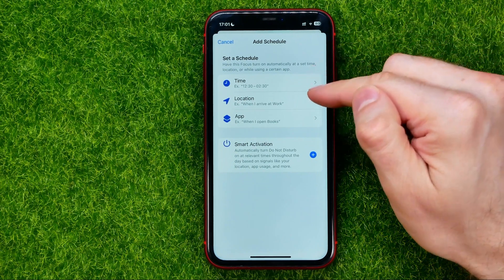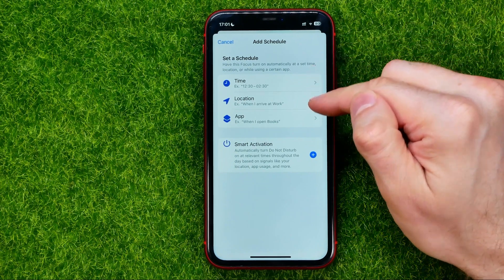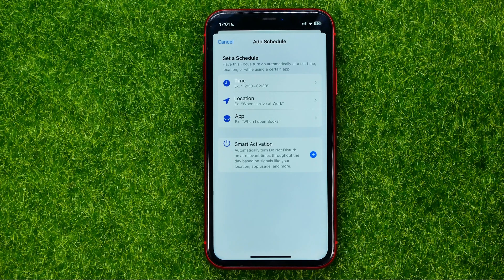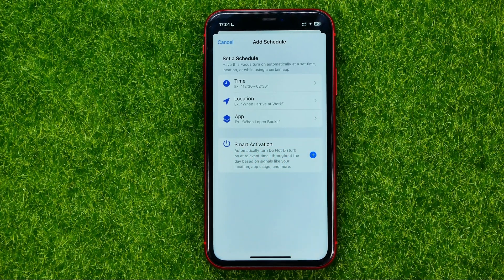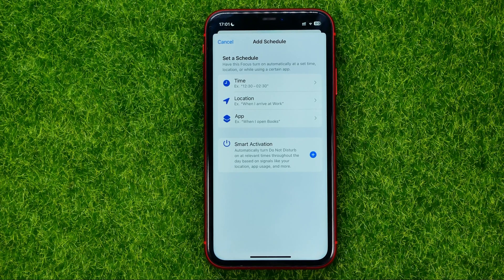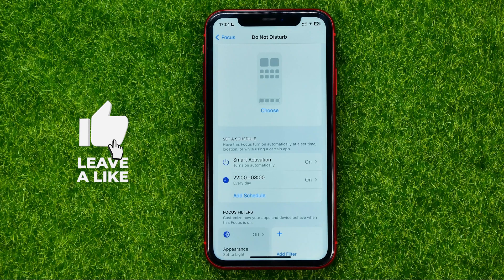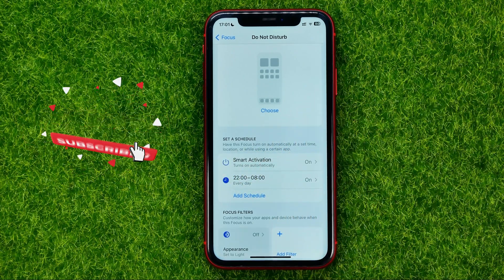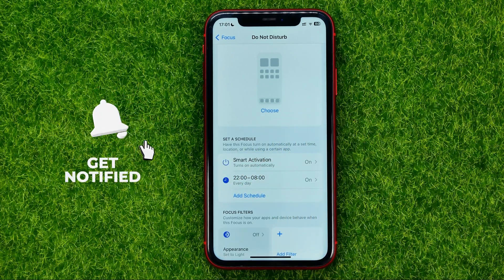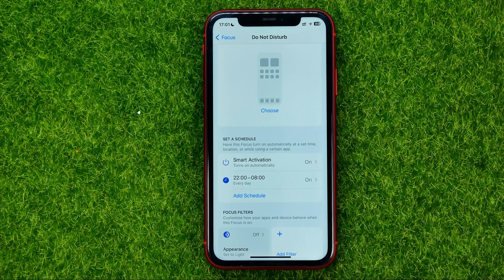You can tap 'Add Schedule' and then set a schedule based on time, location, or app. You can also enable Smart Activation, which will automatically turn on Do Not Disturb at relevant times throughout the day based on signals like your location, app usage, and more. To do that, just hit the plus sign and that will add the Smart Activation schedule and turn it on.